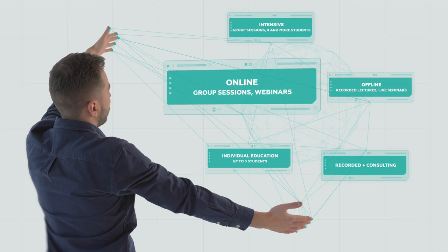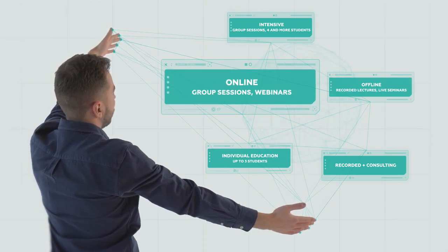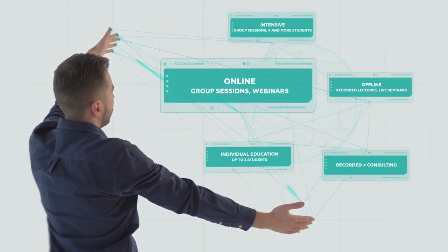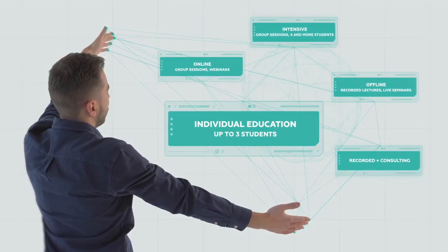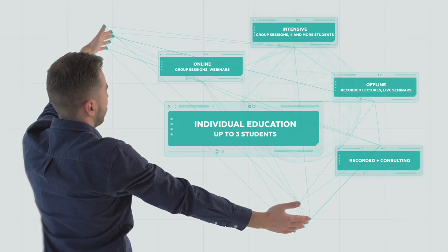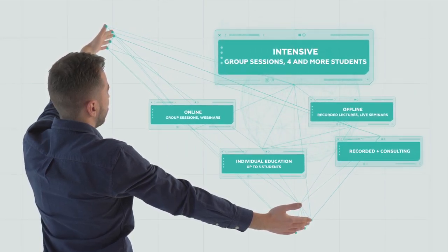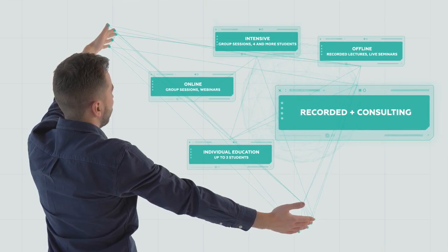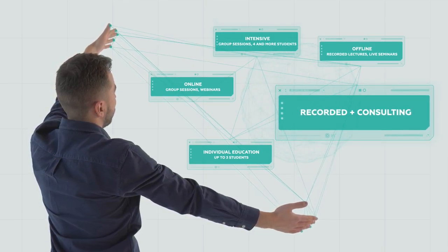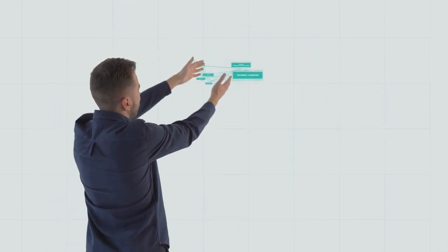Online if they live elsewhere in the world. Individual if they seek a more personal approach. Intensive if they want to study fast. Recorded if they prefer to study at their own pace.